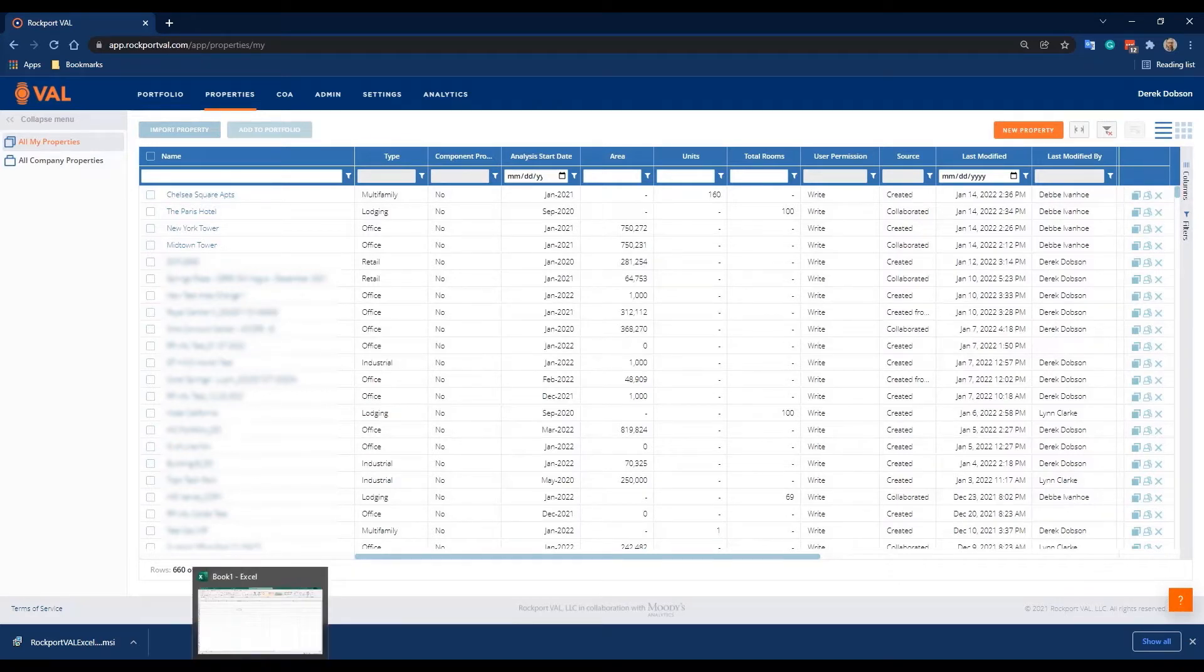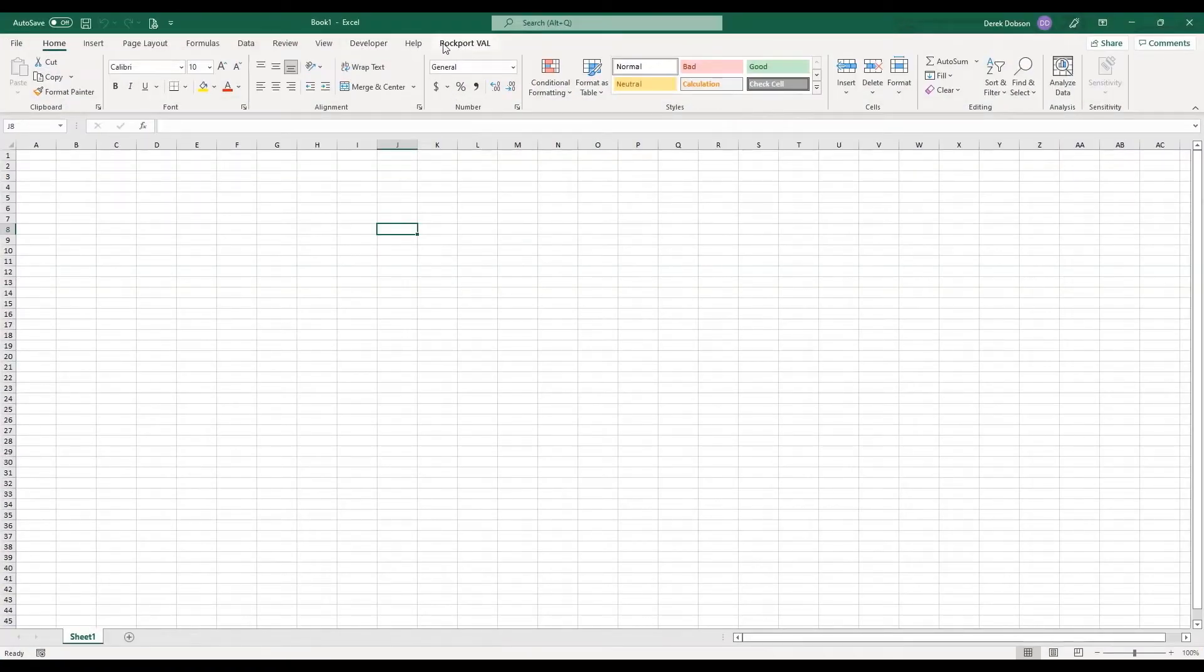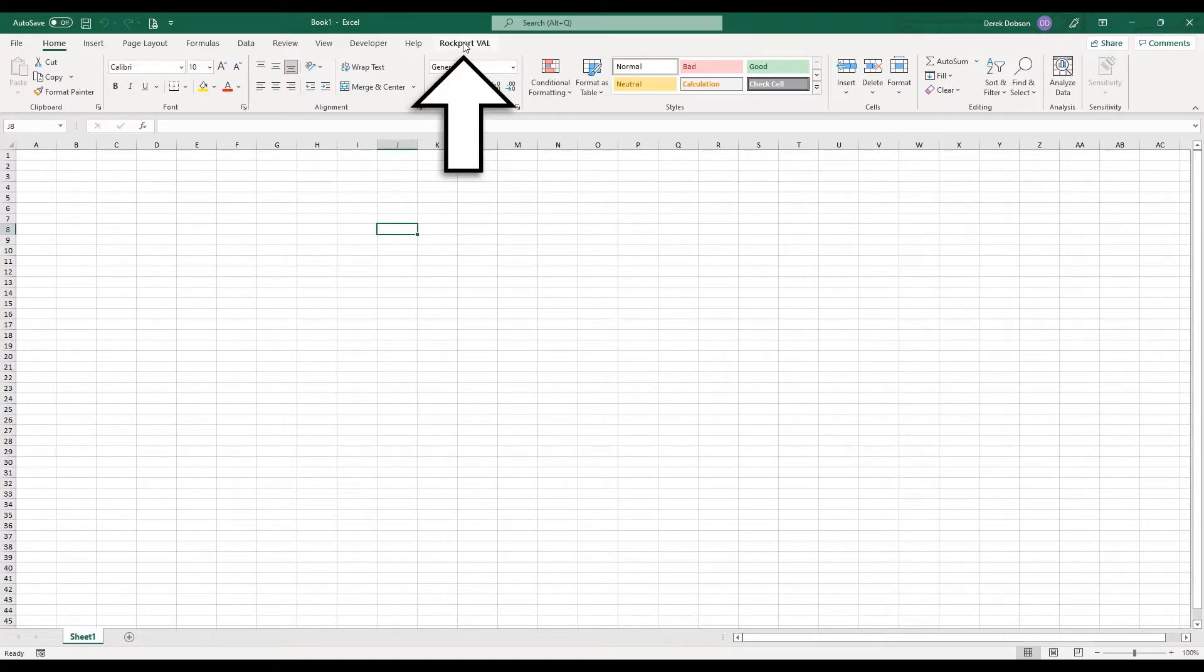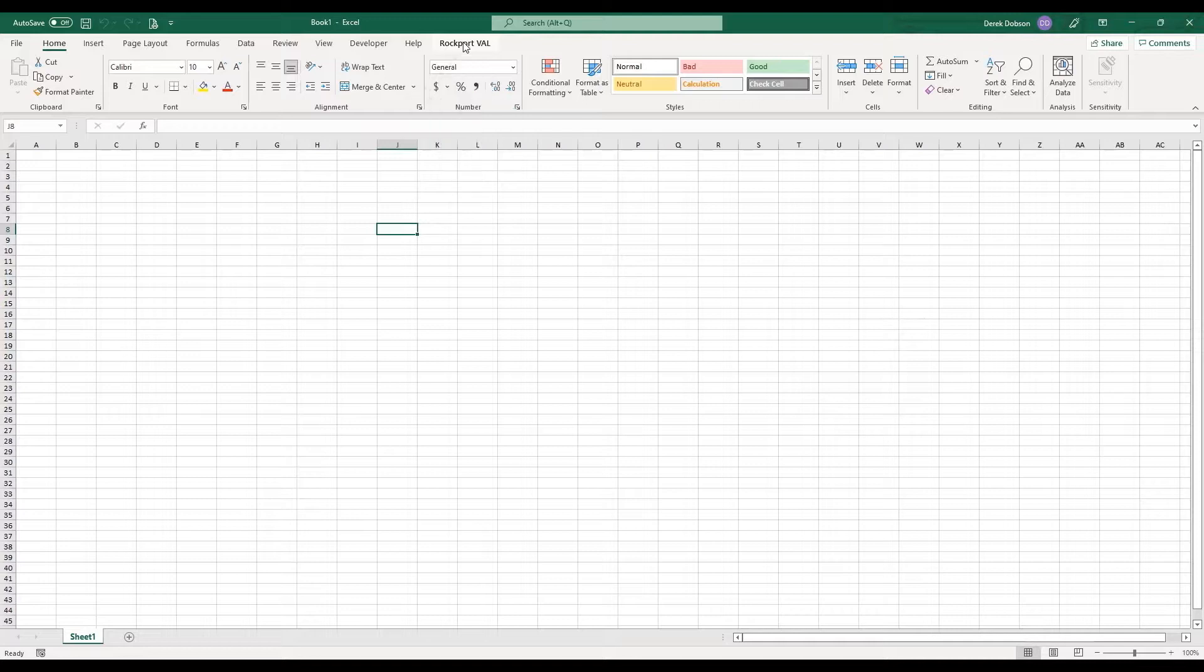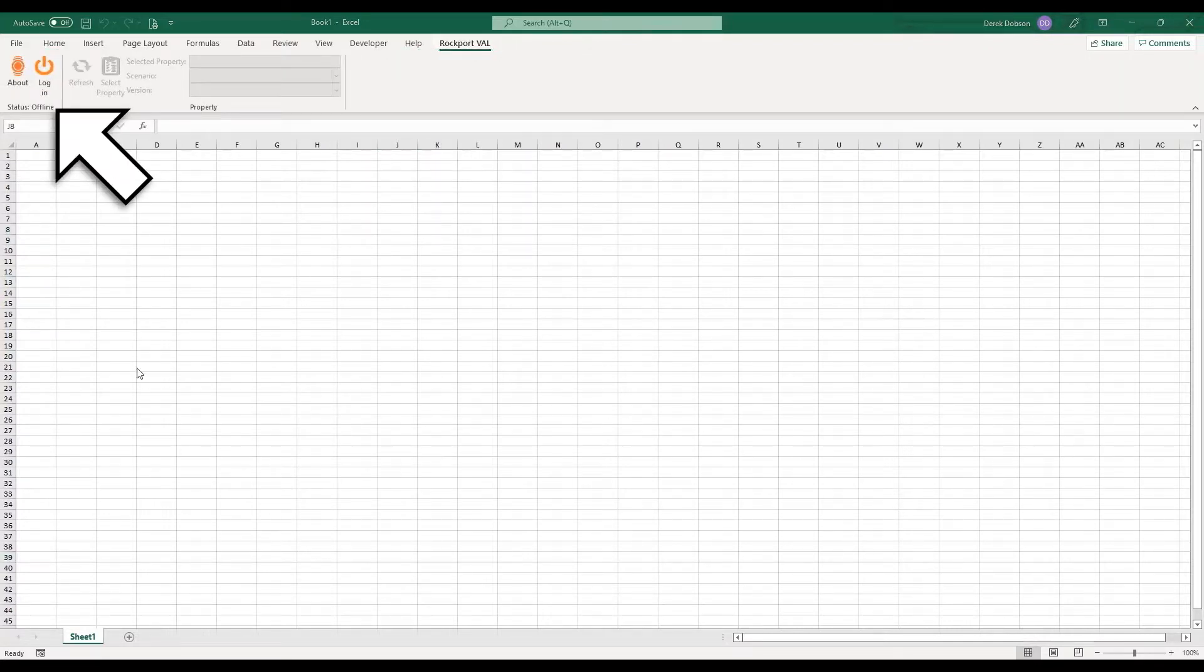I've already installed the add-in. Now I'm going to open a blank Excel file. You should see that the add-in is installed. You'll know that by the Rockport Val item here in the ribbon. Click Rockport Val on the ribbon and two icons will pop up.